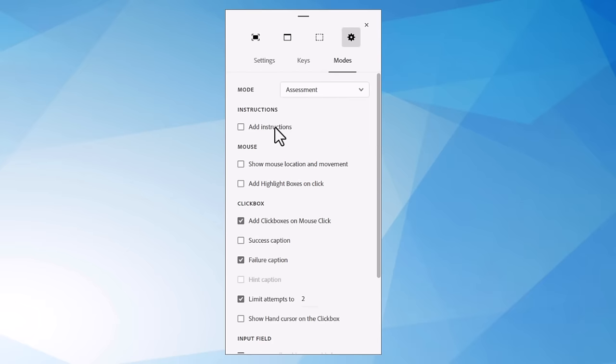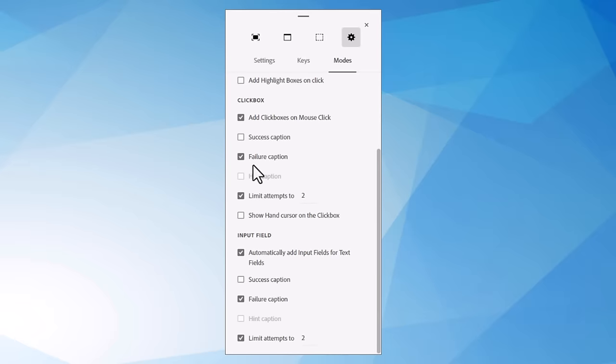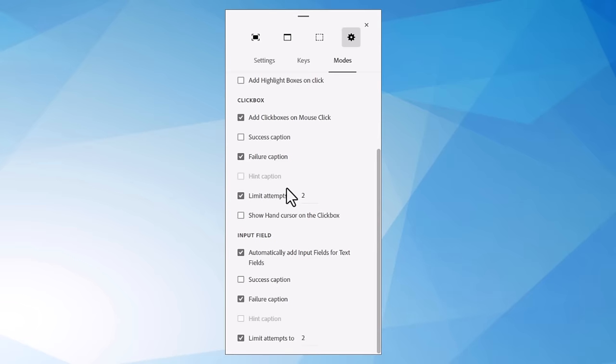No instructions. We're not providing them instructions. This is the final exam, so they should already know the steps and the stages and the procedures that they should be performing. What we're going to capture is we're going to capture click boxes on mouse clicks. We don't need a success caption.